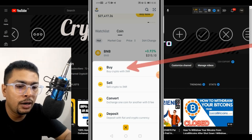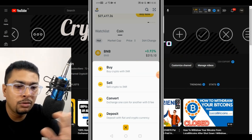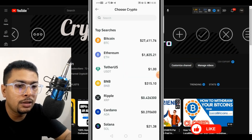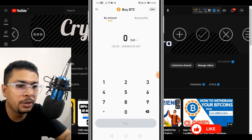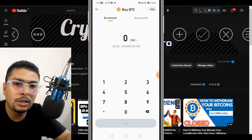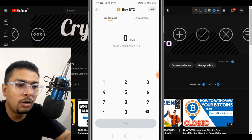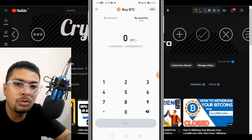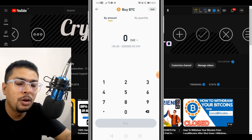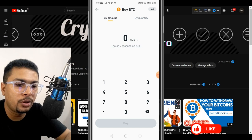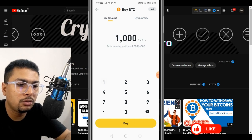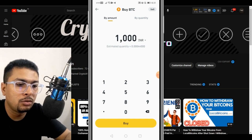Click on buy crypto with INR, or whatever currency you are using, and then you can select Bitcoin. Once you select Bitcoin, you have to put in the amount in your local currency or the quantity of bitcoins you want to buy. I suggest buying with an amount you're comfortable with — for example, I would be putting in 1000 INR. After you put in the amount, you click on buy.